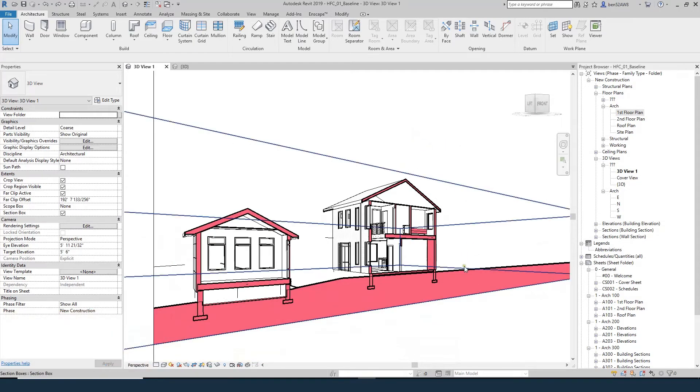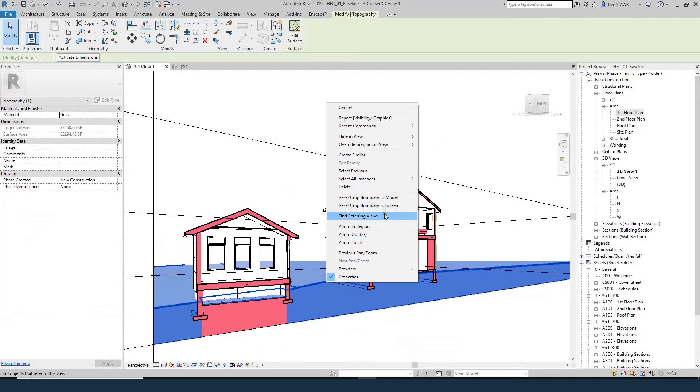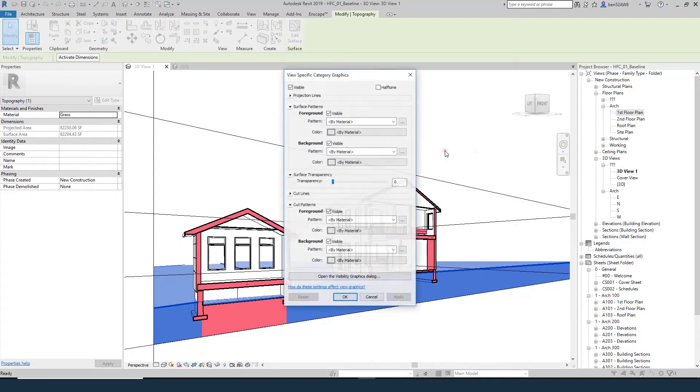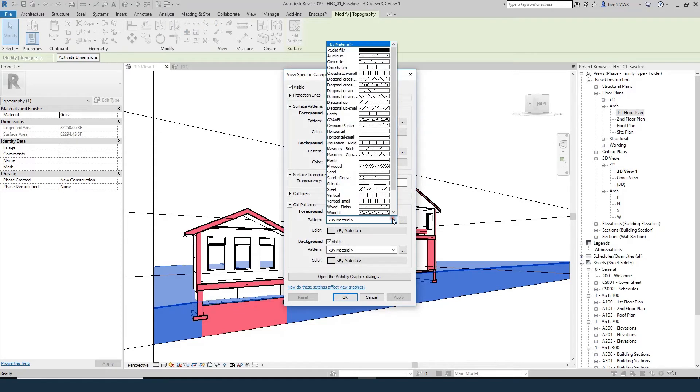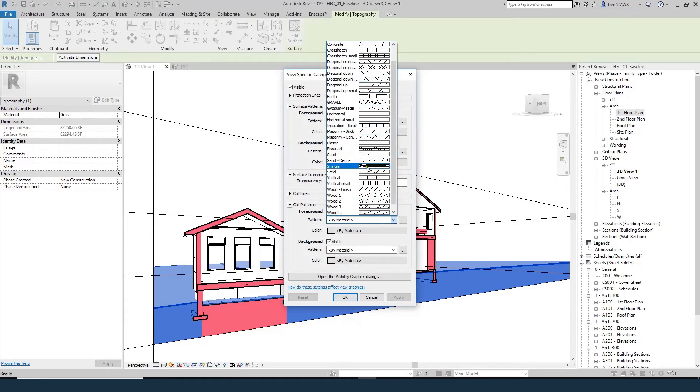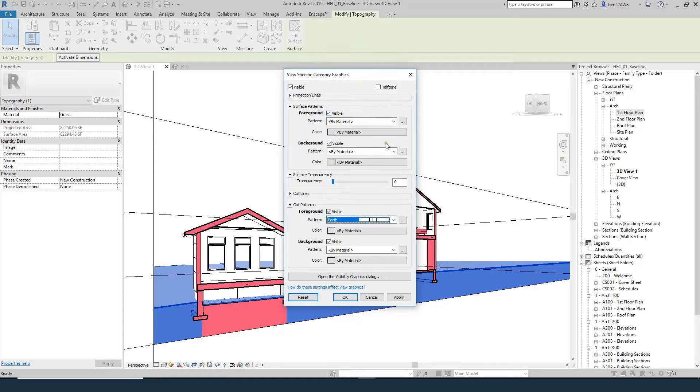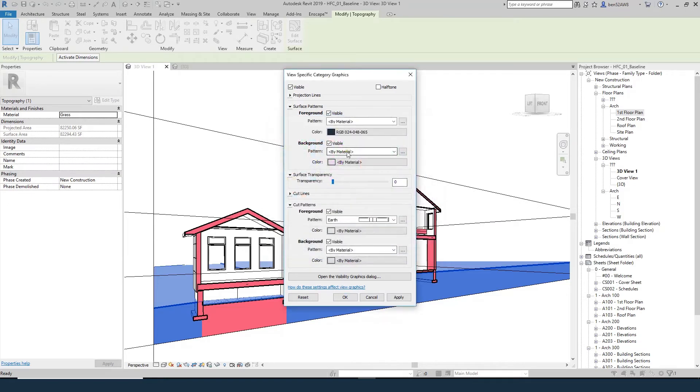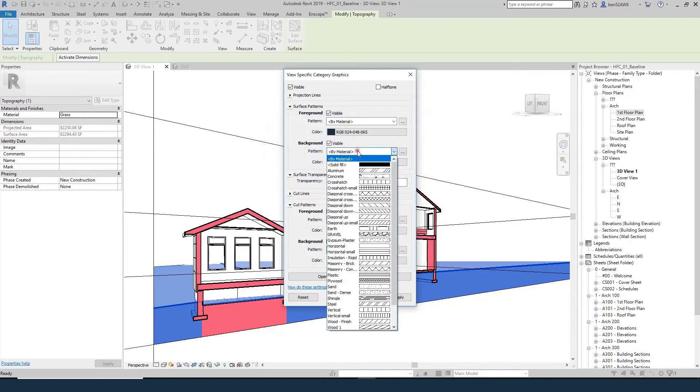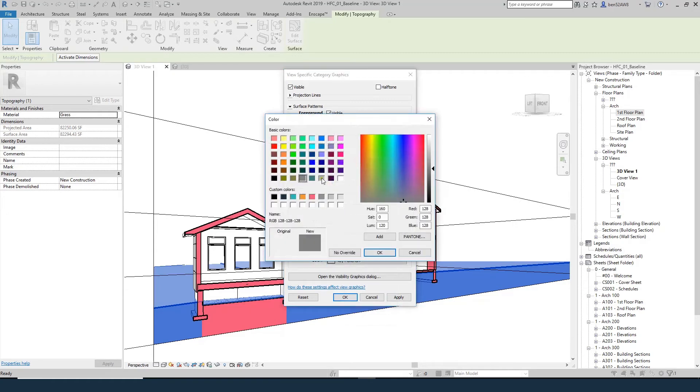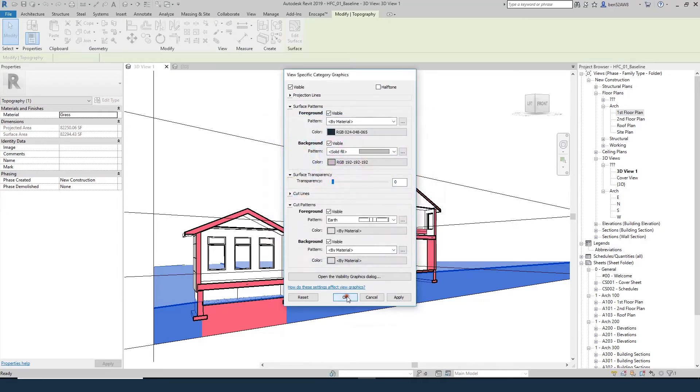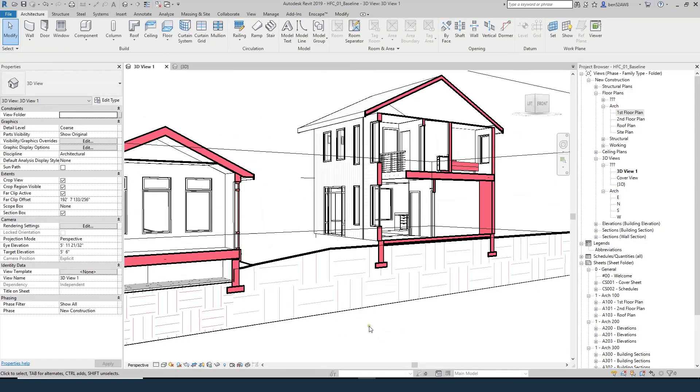But one thing I'm going to do is change the color of the topo. If I select that topography, right click and do override graphics and view by category - this is the same thing as opening up my visibility graphics, I just got to it a different way - I'm going to change the cut pattern to this earth fill and I'm going to change the color to my dark navy. I'm going to change the background to the solid fill and make the color a pretty light gray. And that's how that's going to look.